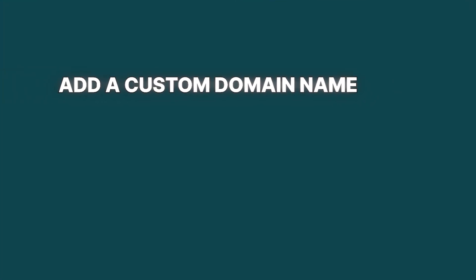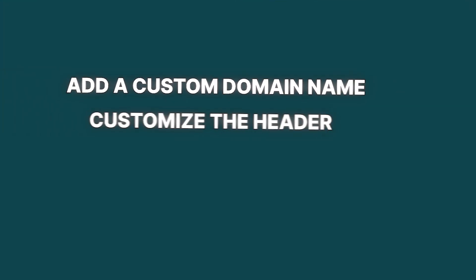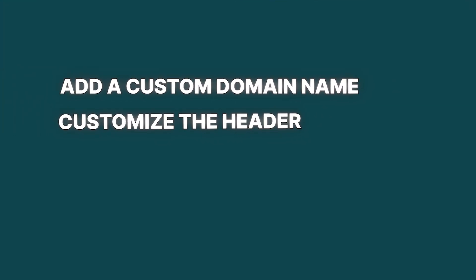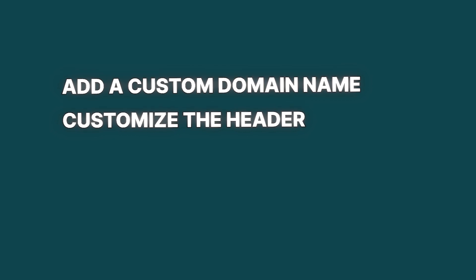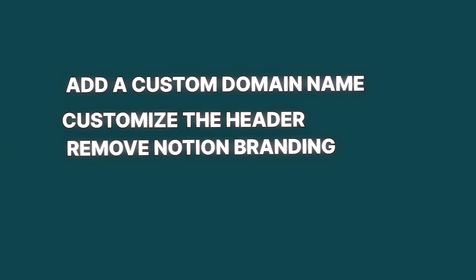Now, with the launch of Notion Sites, you can add your custom domain on paid plans, and you can customize the header, the navigation of the site, the favicon, and also remove Notion branding if you use a custom domain.